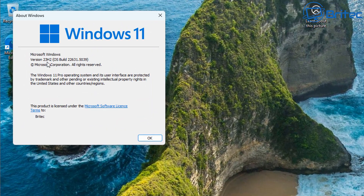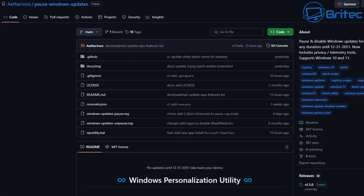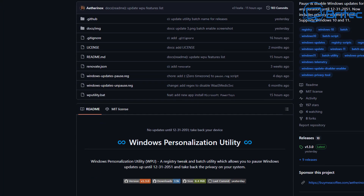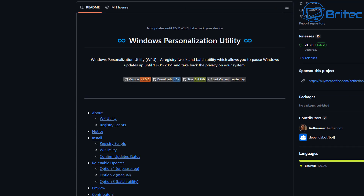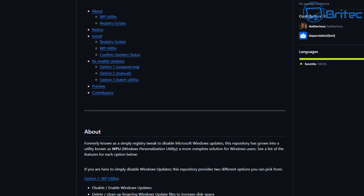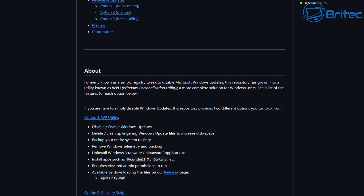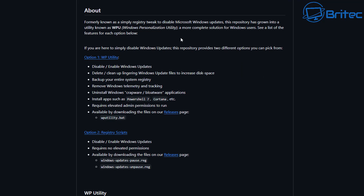We're on Windows 11 23H2, but this will work with any other version of Windows 11 and Windows 10 as well. The tool we're looking at is called the Windows Personalization Utility. There are three parts to it: a WP Utility batch file, and two registry files to enable and disable Windows updates.